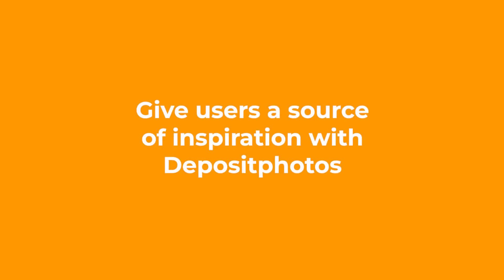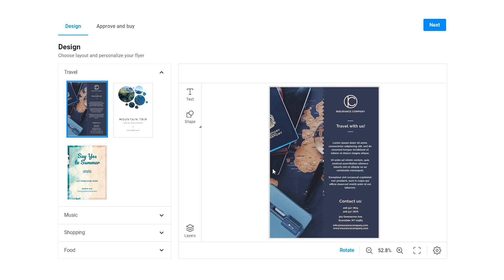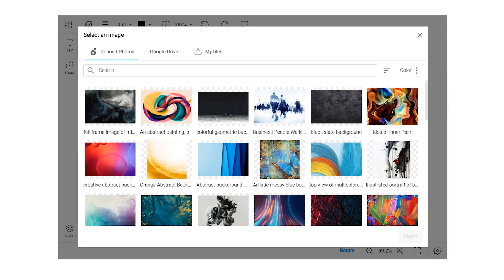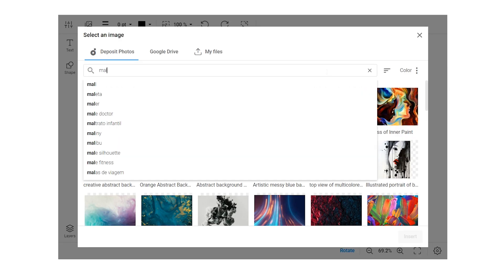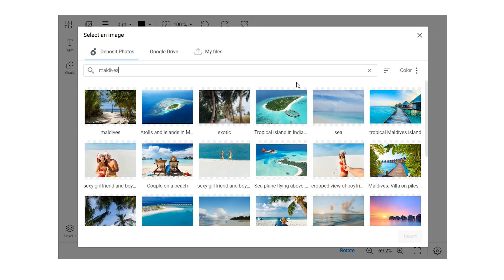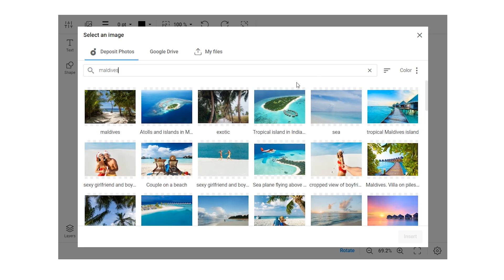Sometimes your users need some inspiration. Our deposit photos integration is the perfect way to give your customers access to millions of great high-quality photos and clipart.